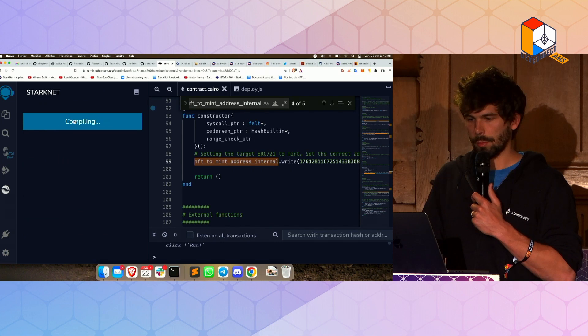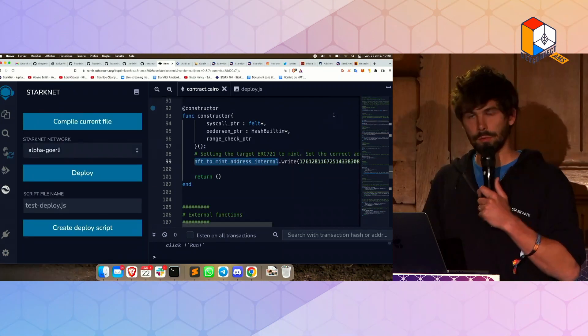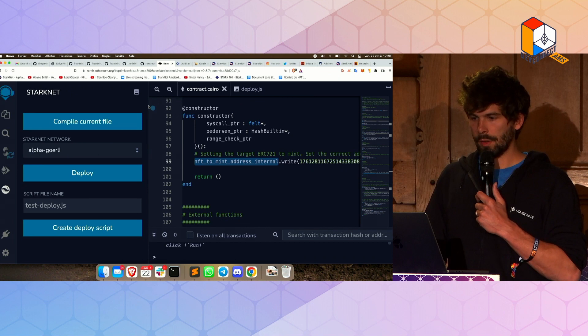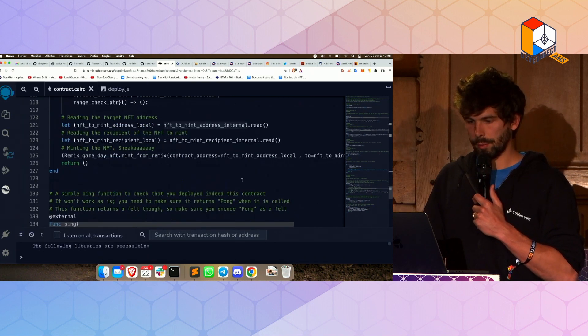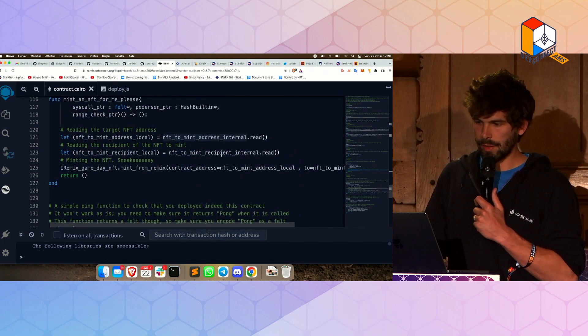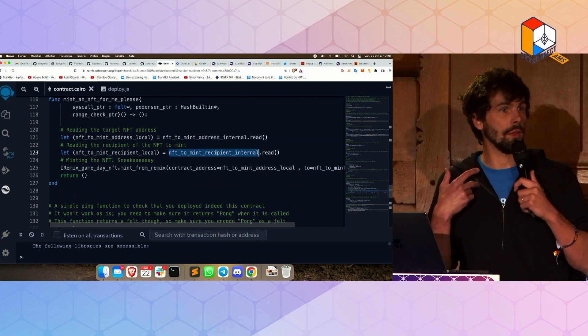Let's try to compile it. Let's check if it works. So far, so good. Now, the second part — the second one: nft2mintrecipient. That's me.